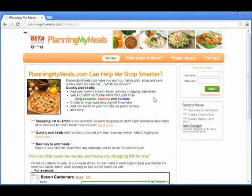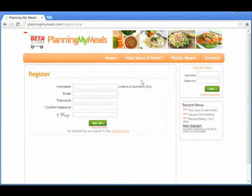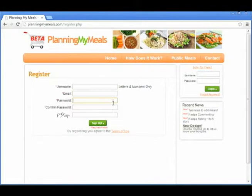Signing up is easy. Simply click the Join for Free link, fill out the form, and begin planning your meals with ease.